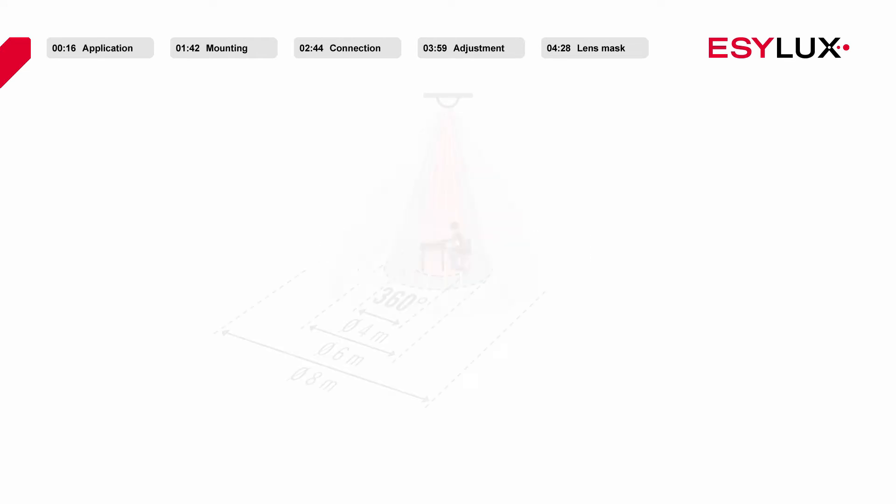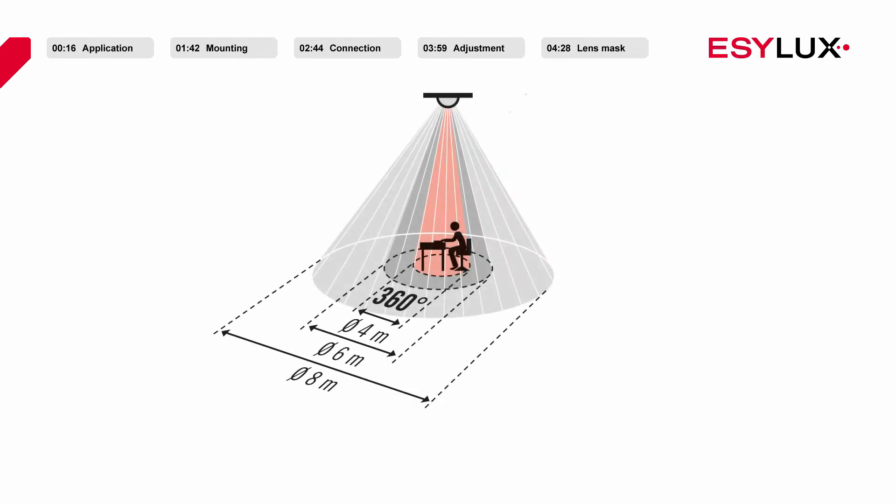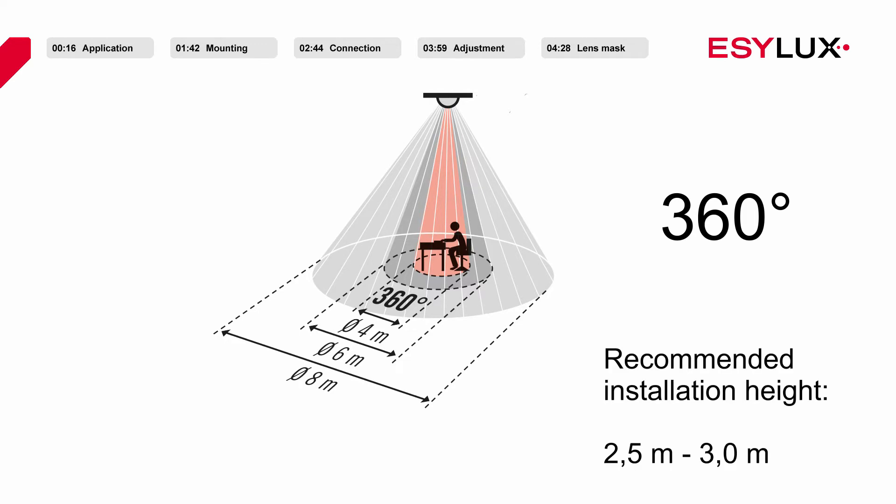Both products have a 360 degree field of detection. At the recommended installation height of 2.5 to 3 meters, the detection range of both products covers a diameter of 8 meters.